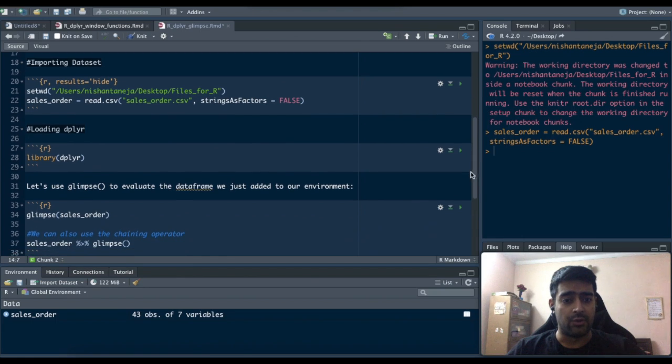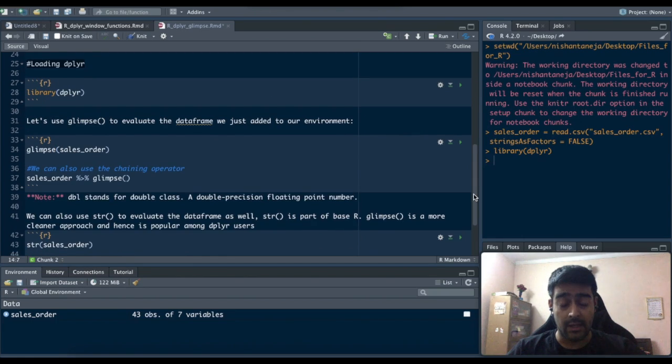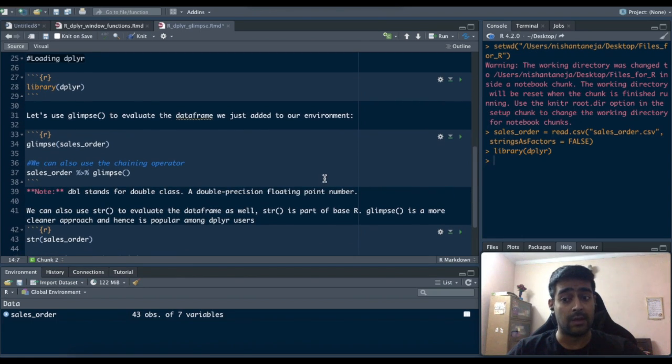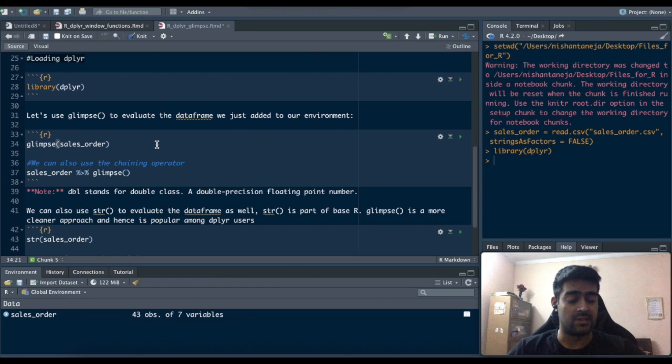Now I'll load the dplyr package then I'll finally come to running the glimpse command over the sales order data set.